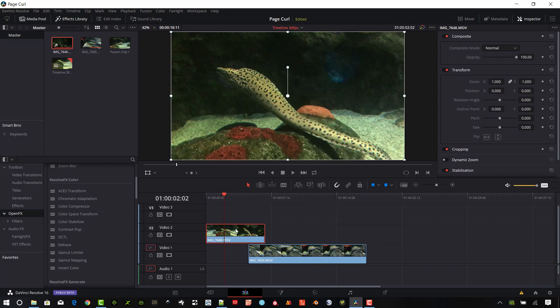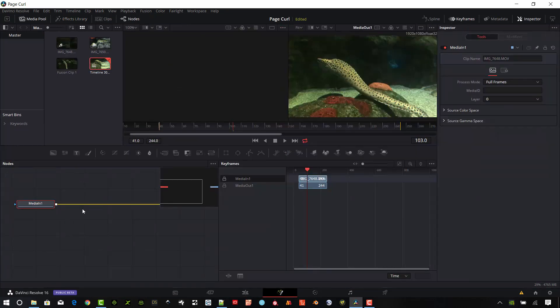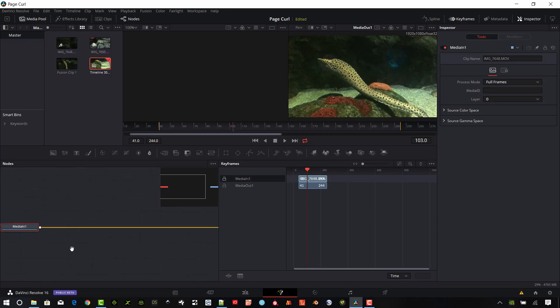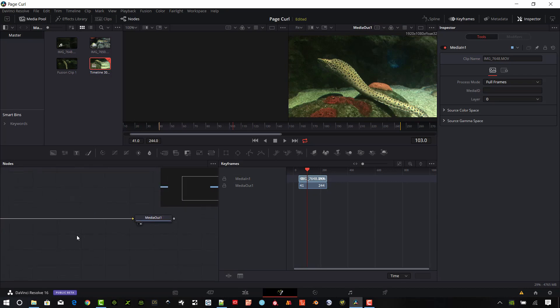And so we're going to go into the Fusion tab. I'm in the editing tab to start. Go ahead and go into the Fusion tab. Okay, so we have that media in place there. And you can see basically whatever is in white here is on the screens.